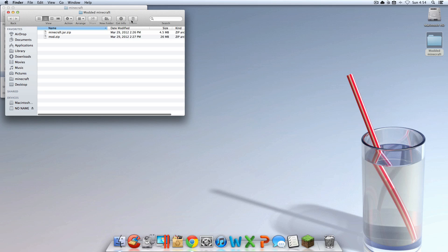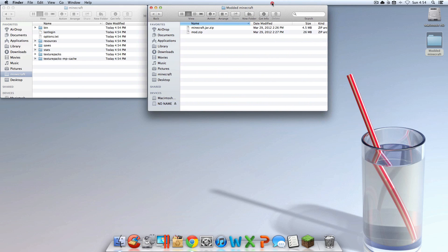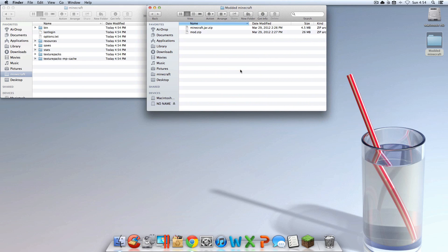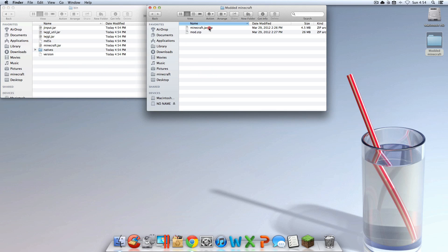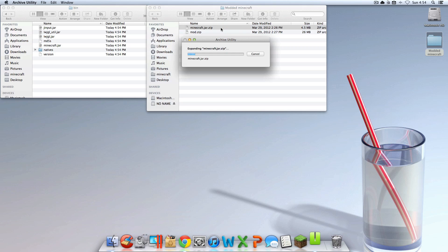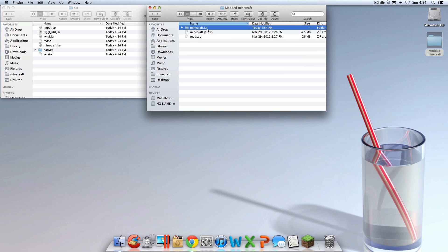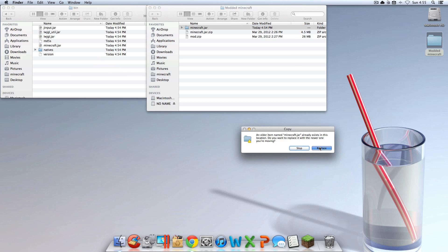Open up Modded Minecraft. So once you're in here, actually go into your bin. And then stop. You should see Minecraft.jar.zip in the Modded Minecraft folder. Double click that. Then get that folder — Minecraft.jar — and drag it into the bin folder and hit Replace.